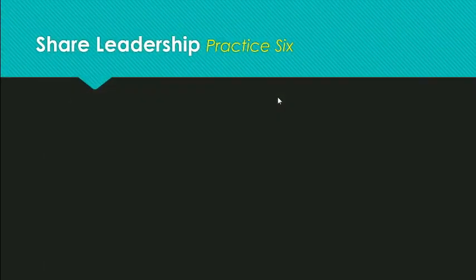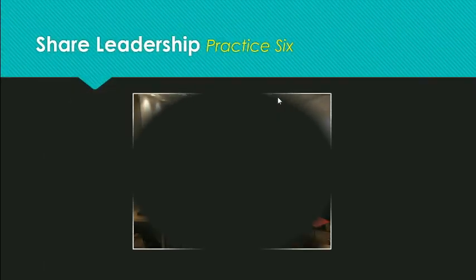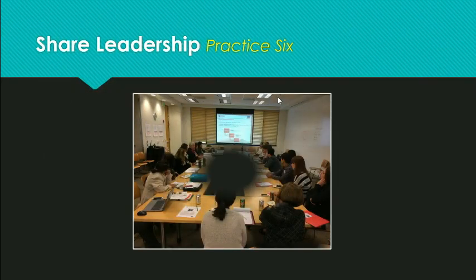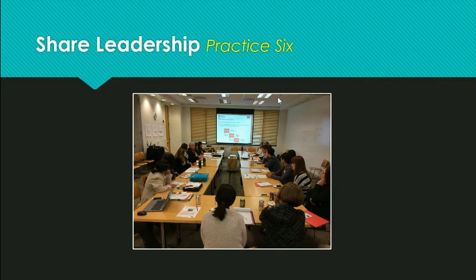Great nonprofit leaders share power, according to Crutchfield and Grant. There are several different types of leadership styles, but the power of collective leadership seems to be the most common leadership style shared among the 12 high-impact nonprofits.